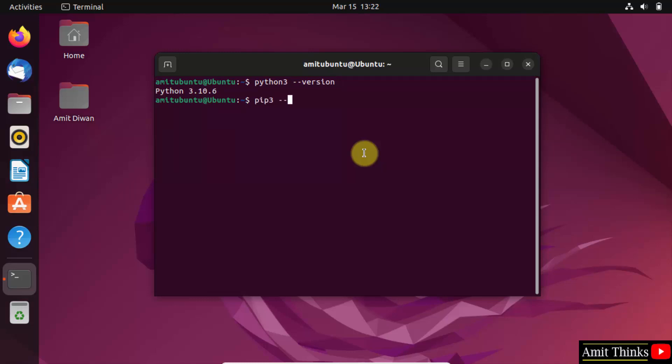Do the same for pip. pip3 --version and press enter. This shows that we successfully installed pip also.